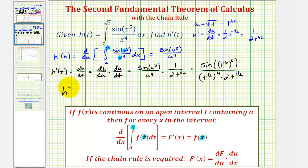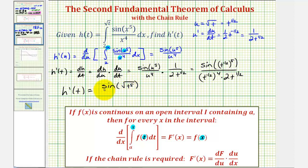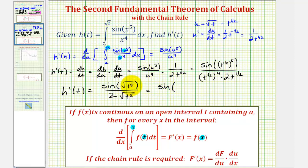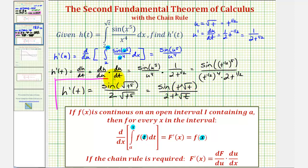So let's clean this up. We have h prime of t equals sine of t to the five-halves — let's write this as a square root, since the denominator would be two — it would be sine of the square root of t to the fifth, divided by two t squared times t to the one-half. That's t to the two-and-a-half or t to the five-halves power, which again would be the square root of t to the fifth. We could also write this as sine of t squared times the square root of t, divided by two t squared times the square root of t. In our homework, we can go ahead and leave it in this form. I hope you found this helpful.